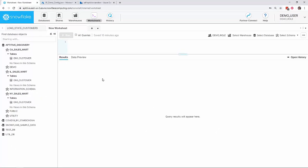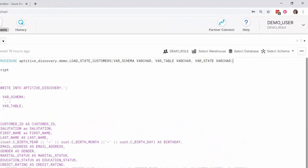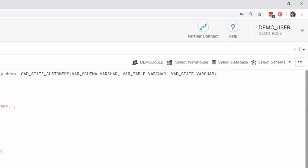Now let's take a look at the stored procedure that will be loading DIM Customer. When creating a Snowflake stored procedure, you specify the name and data type of each argument. Remember, stored procs with the same name but different arguments are considered different stored procs. In this example, I'll be passing in the name of the schema, table, and state to load.